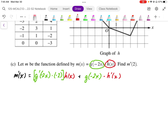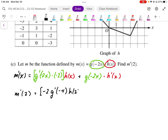So then what I want to solve for is m', the derivative at x = 2. Plugging in, I end up with negative 2 times g'(-2 times 2), so that's g'(-4), multiplied by h(2), plus g(-4) times h'(2).